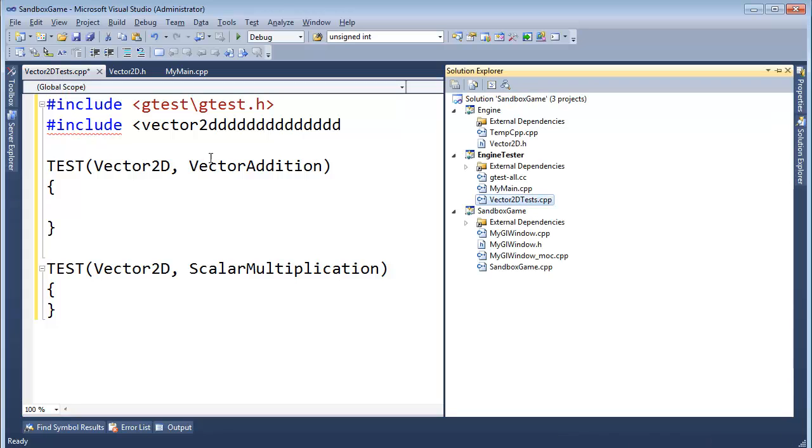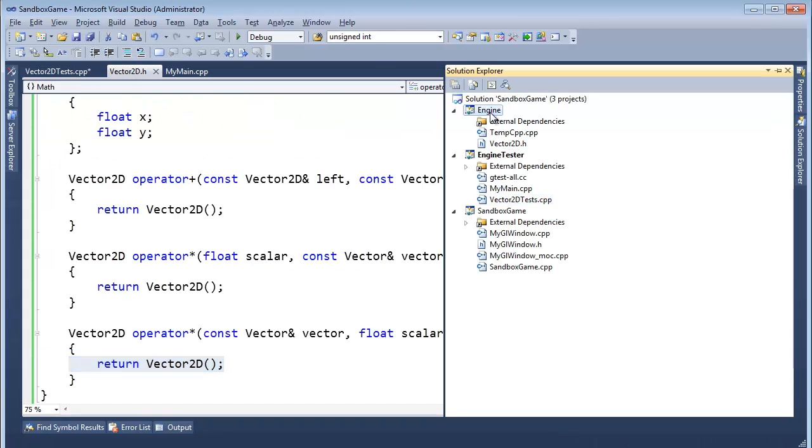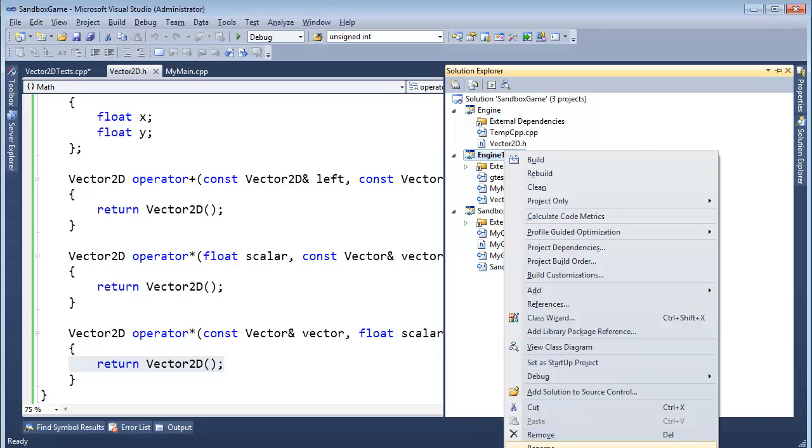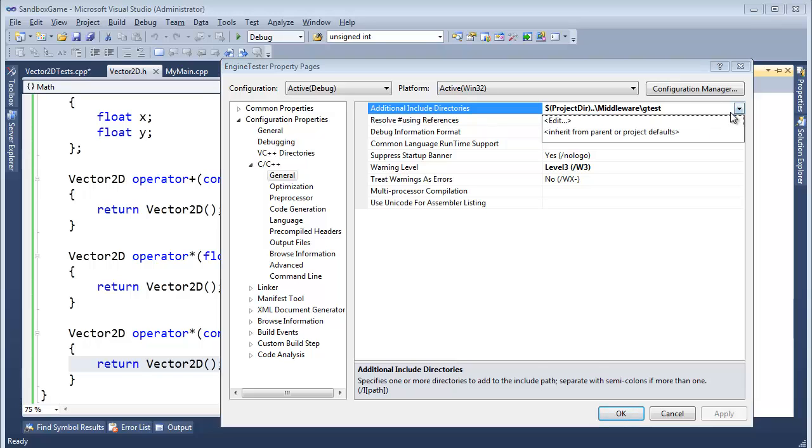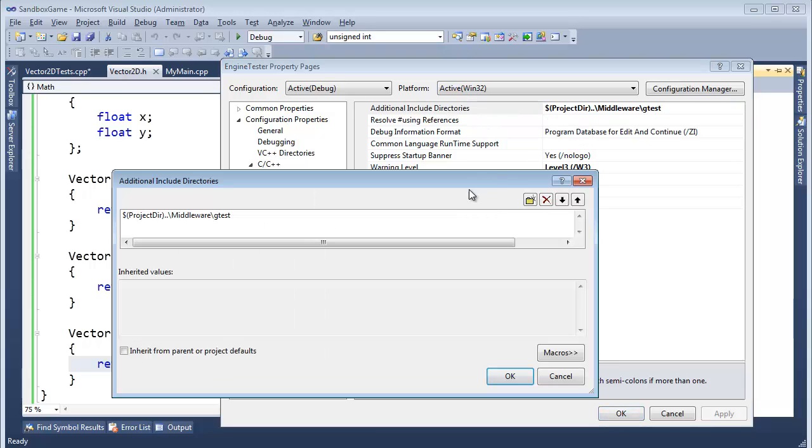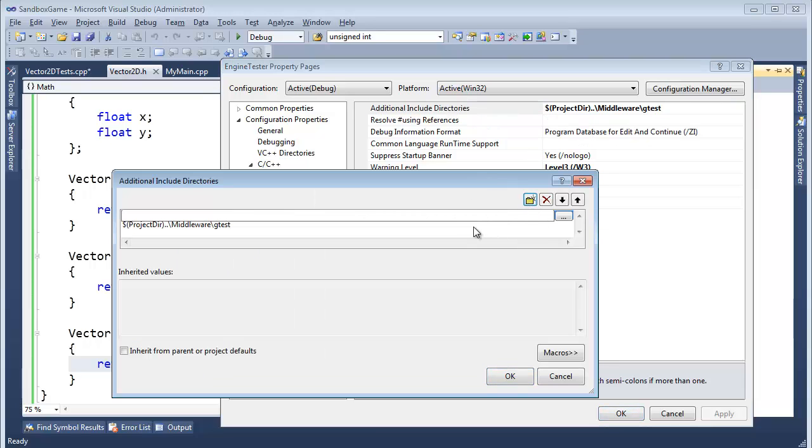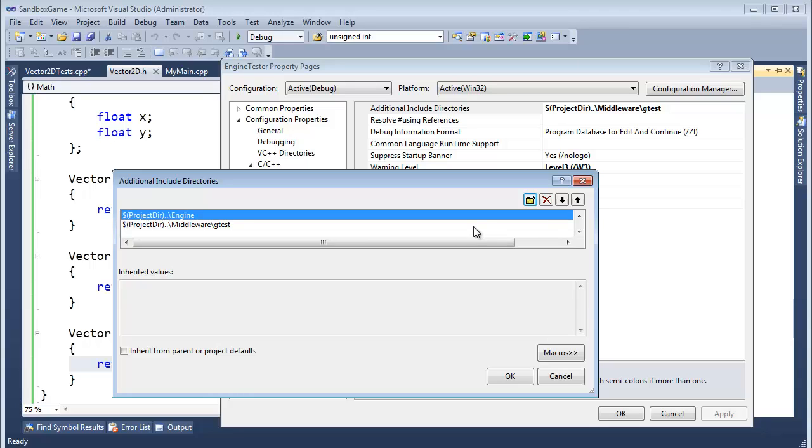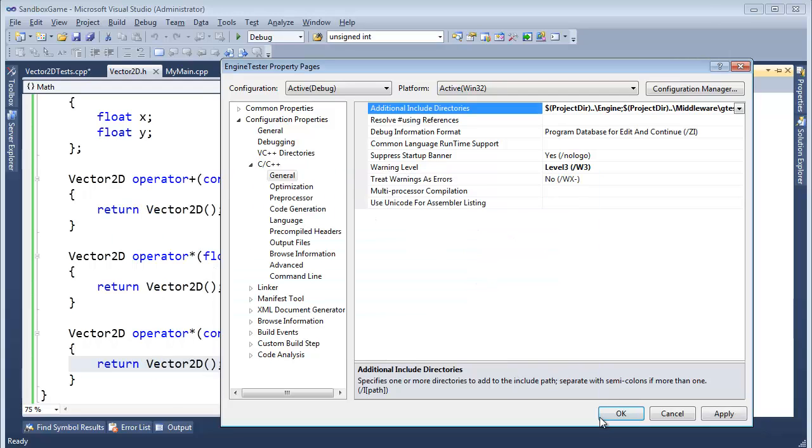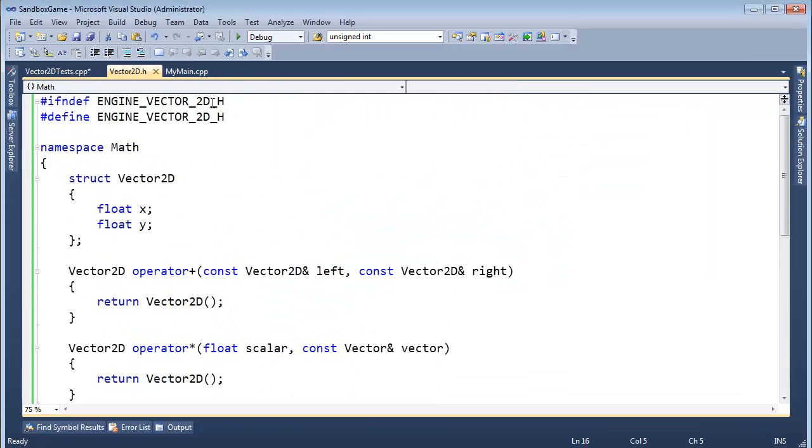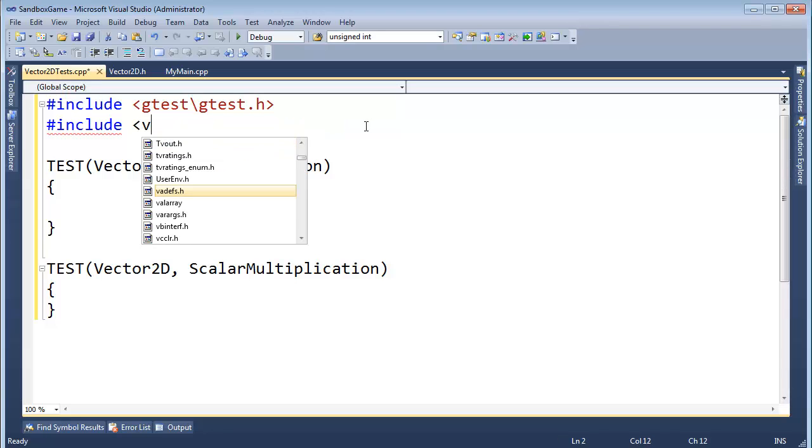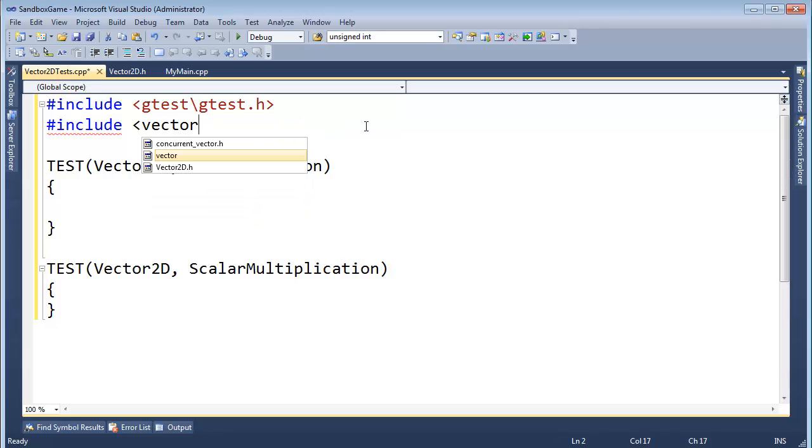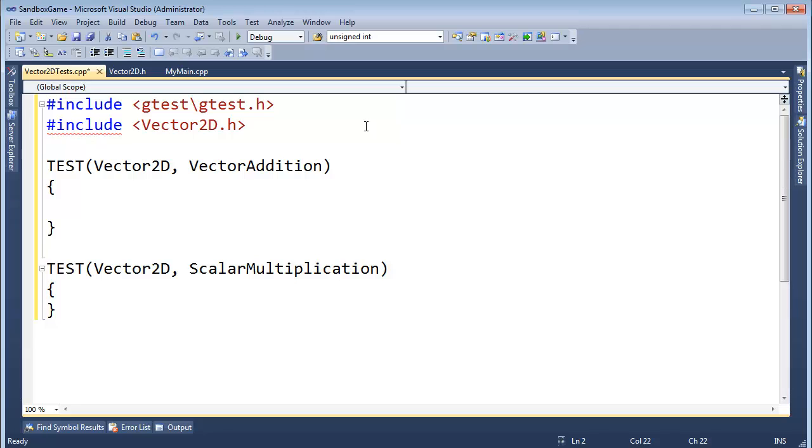That's the include path. Remember, vector2d is sitting over here in engine land. And our tester, we're not including files from our engine here. So I'm going to go over here, properties, and additionally include directories. So we got gtest. Let's also... Let's add another one. It's going to be $(ProjectDir) go up into engine. And in the engine directory is where it will find our vector class. So let's see if that's going to work here. #include vector2d.h. Okay, we're good.